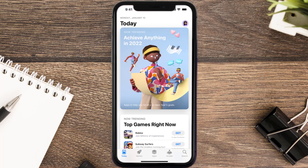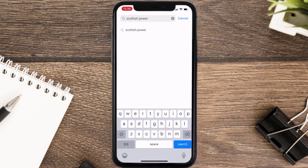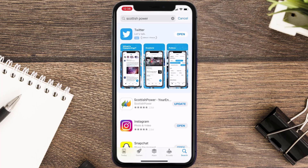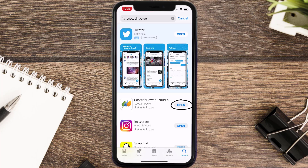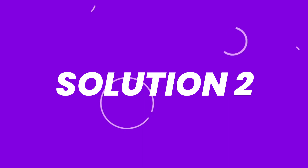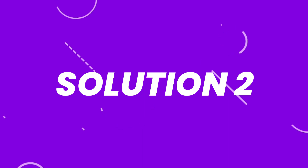Open up the App Store on your device and then tap on the search icon in the bottom right corner. Search for the app, and if you see the update button right next to the app name, simply tap on it to make sure you're running the latest version. But if you still encounter this issue, continue to the next step.